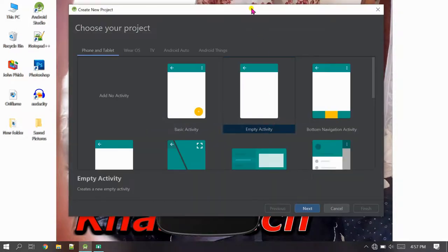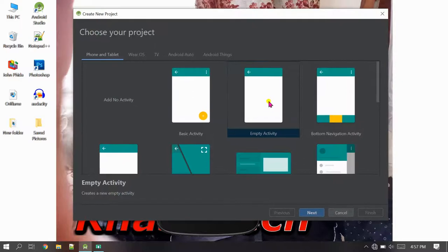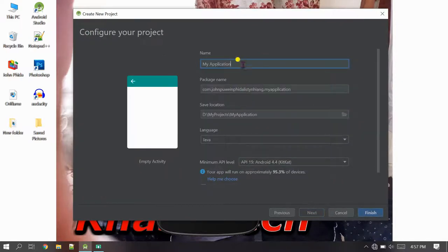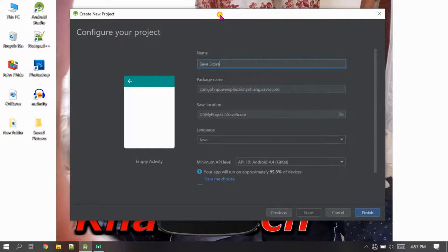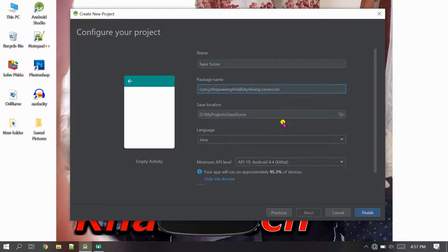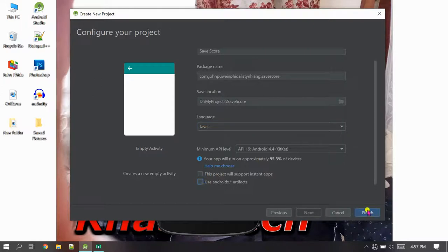First of all let's start a new project. I'm going to go with empty activity. The name I'm going to say is 'SafeScore' because we are going to save scores whenever the user increases or decreases the score. The package I'll keep as default, minimum API level will be 19, and uncheck artifact X, then finish.